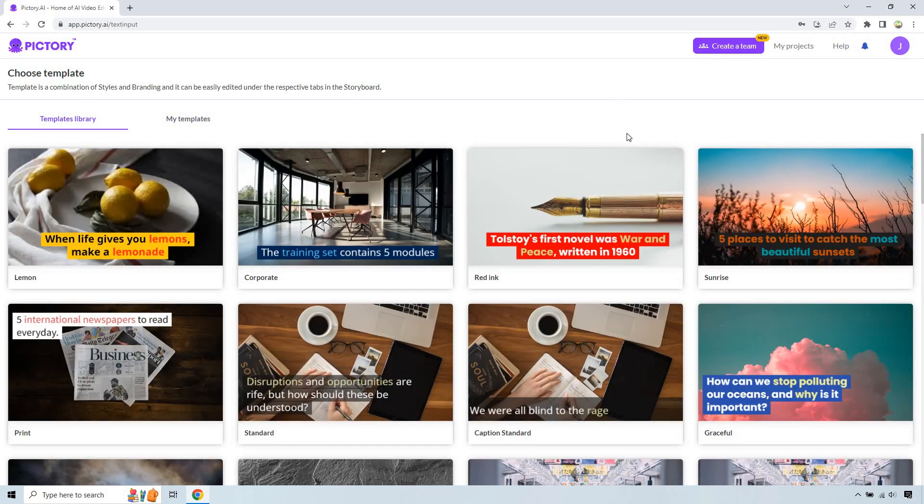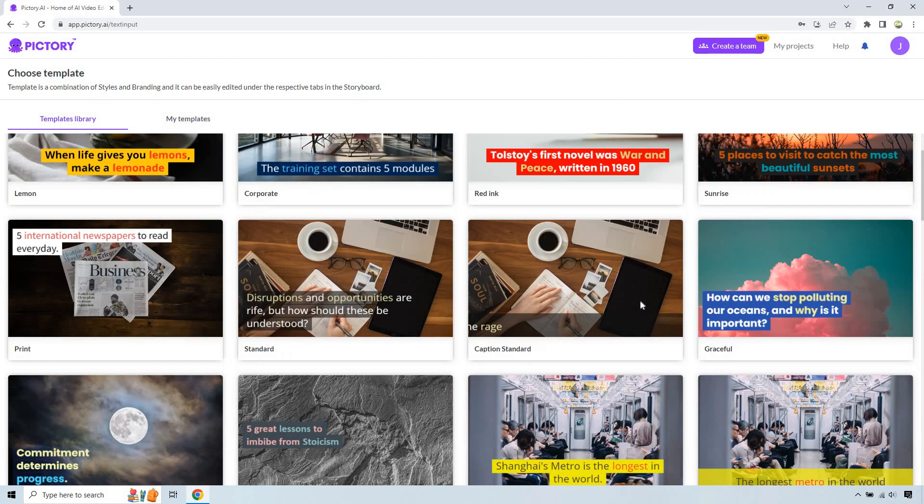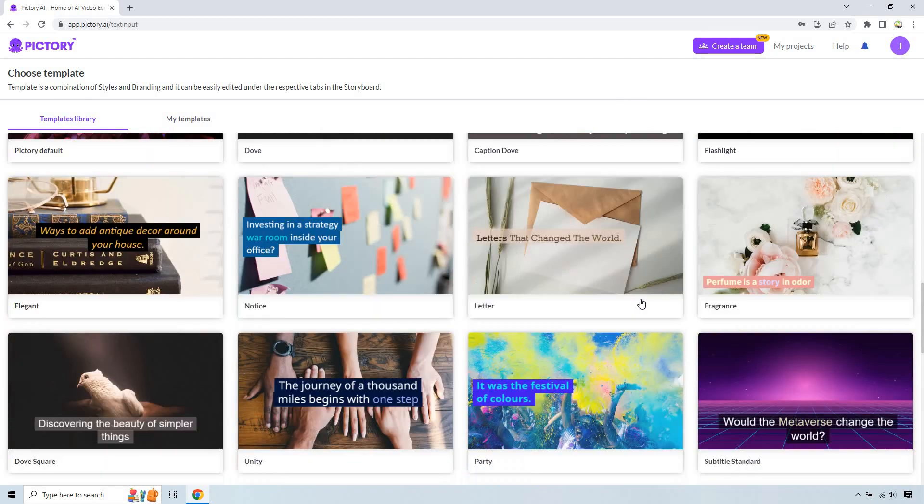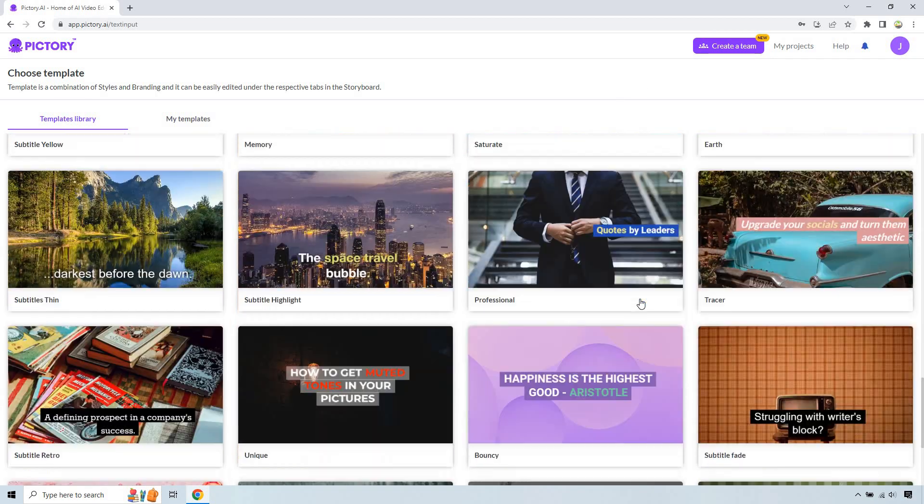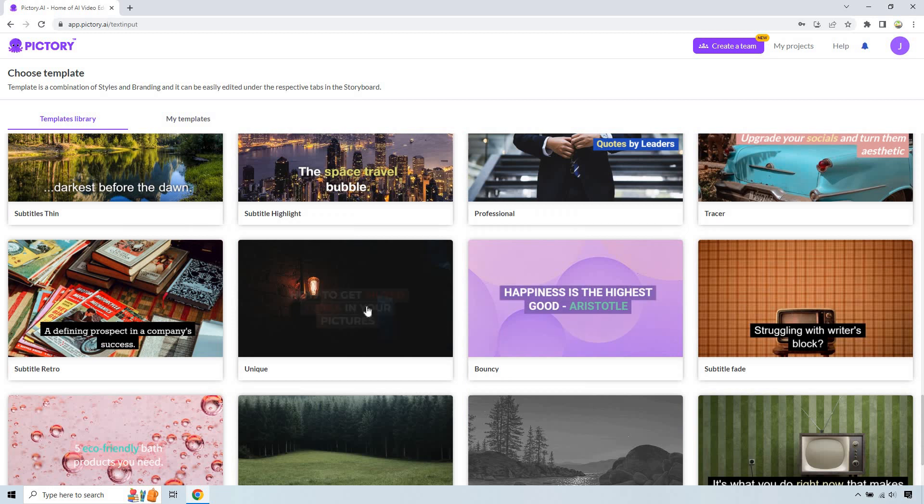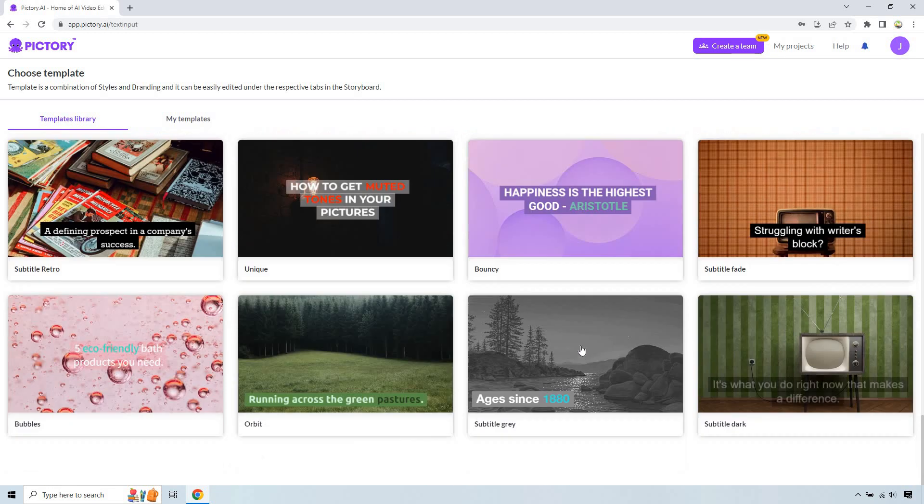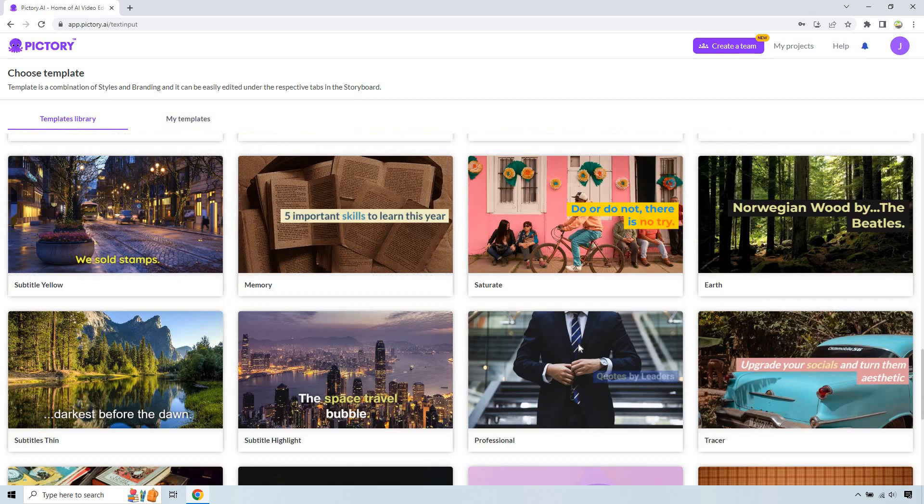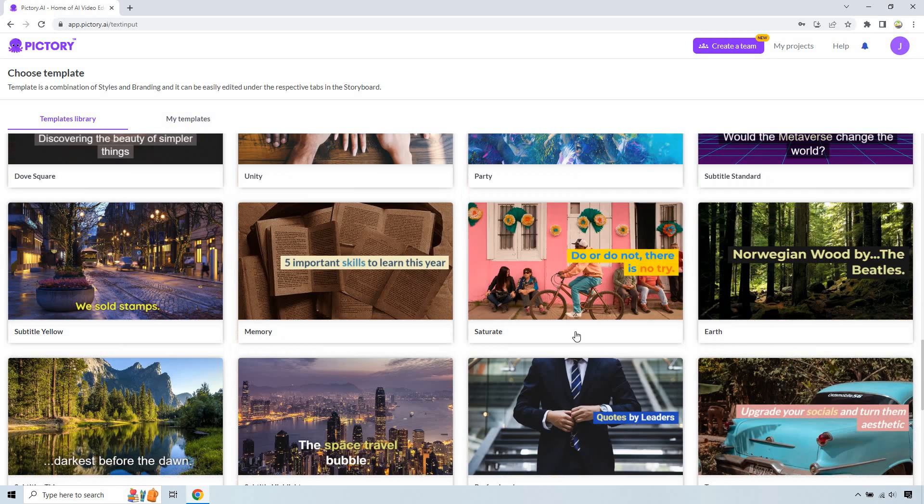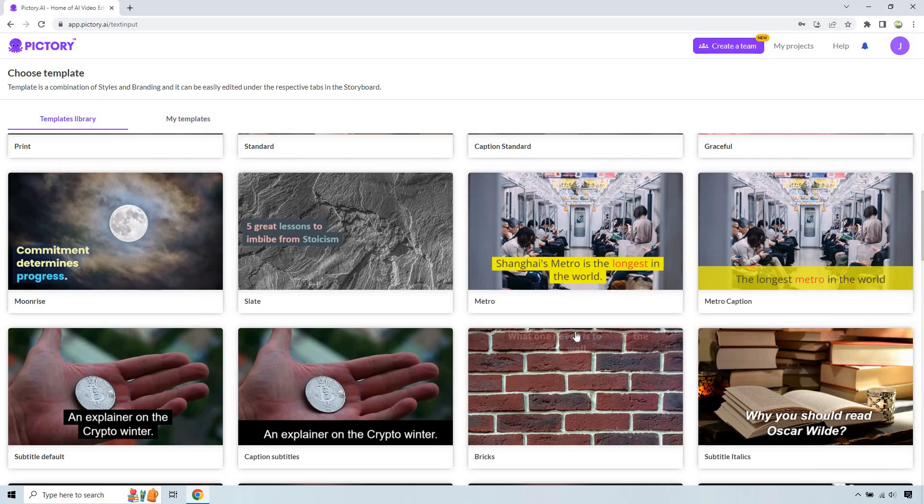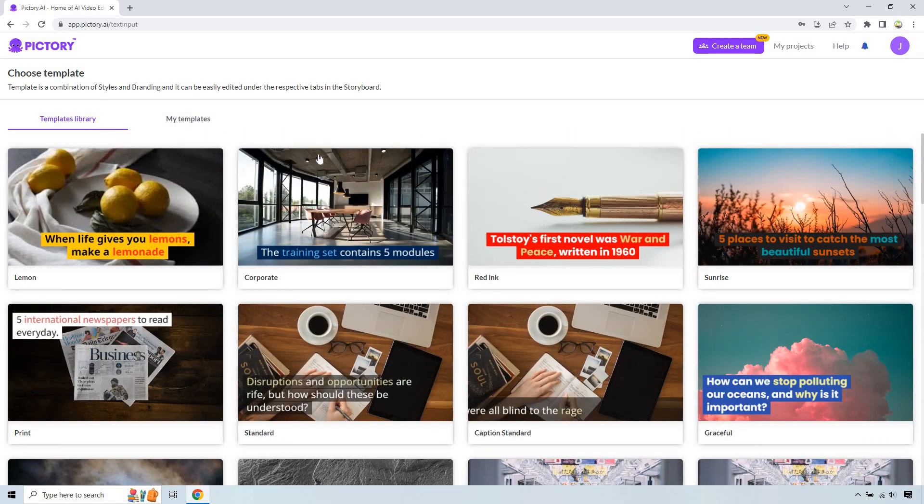And what I'm going to do is just click a simple template. Keep in mind, if this is the first time you're using Pictory, you're looking here for the text and the color and how it looks. Everything in the video background is going to be changed by the scene. But I like the corporate one.